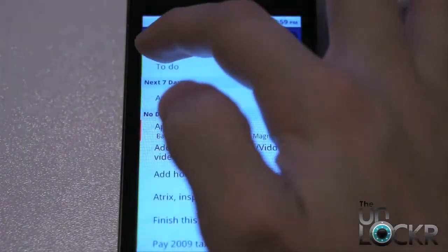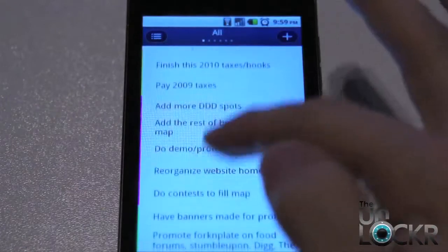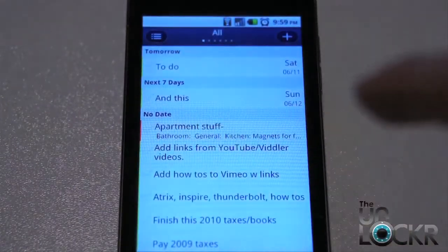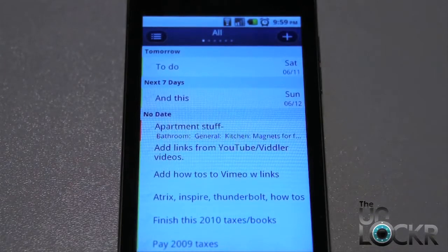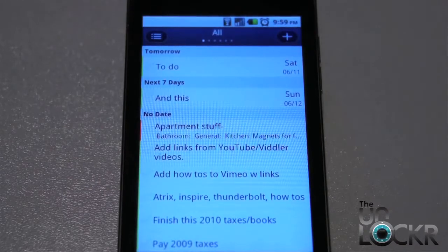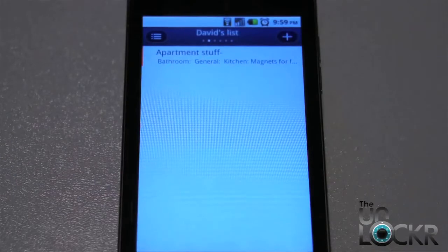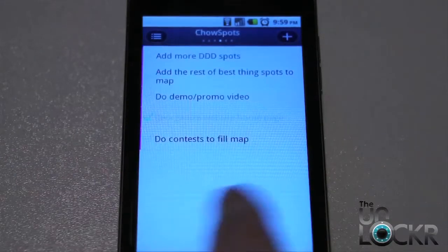You'll also notice that there are colors next to some of these. The reason being is that you can set up different lists — say you want a list for work, a list for home, a list for your football team, whatever. You can set those up as different colors and either display them all together like this, or when you swipe, see the lists individually.